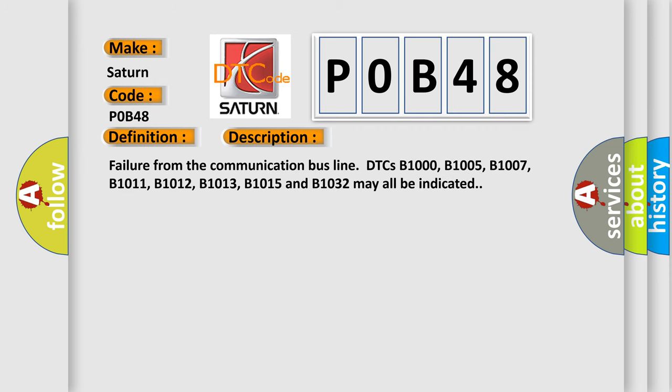Failure from the communication bus line. DTCs B1000, B1005, B1007, B1011, B1012, B1013, B1015, and B1032 may all be indicated.